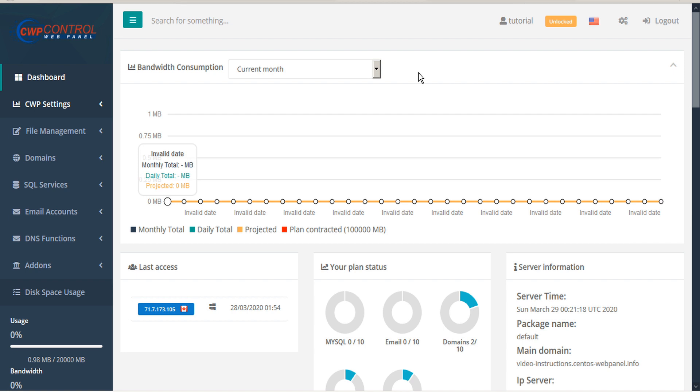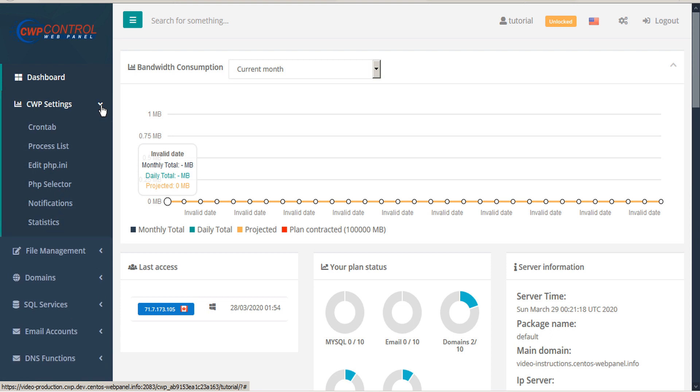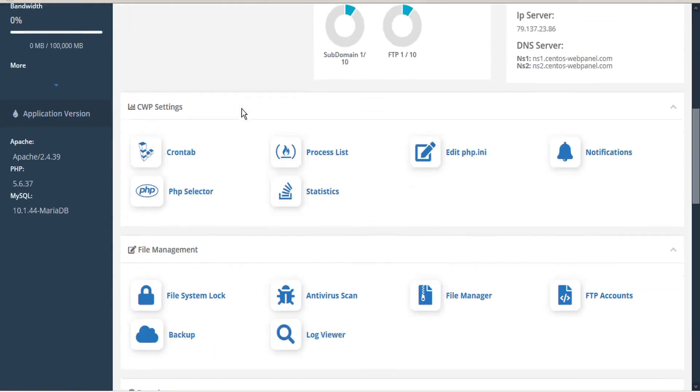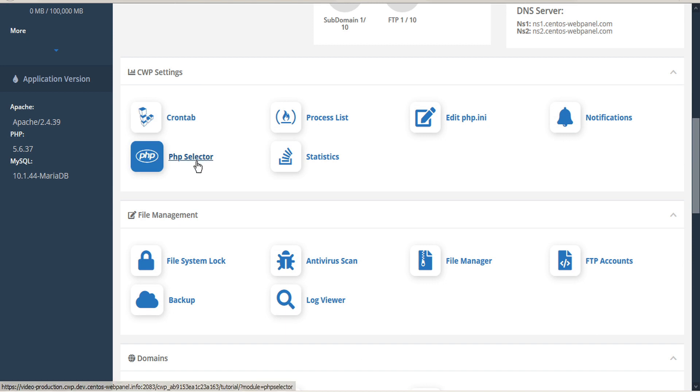To access the PHP selector module, click on CWP settings in the left-hand sidebar and select PHP selector. Alternatively, from the dashboard you can scroll down and under CWP settings select the PHP selector icon.